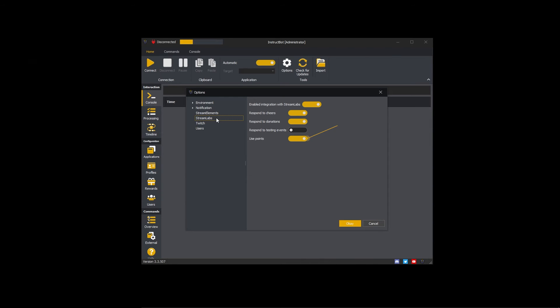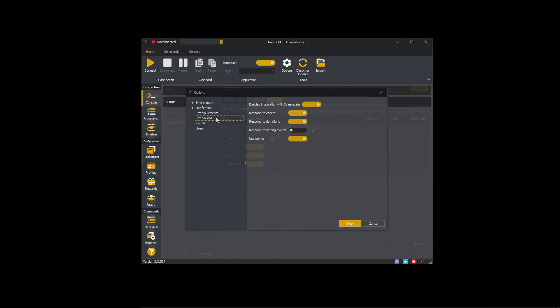To use points to trigger commands, enable use points. When a viewer types a command trigger in chat, Streamlabs is queried to see if they have the required number of points, and if so the command is executed.